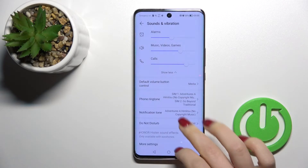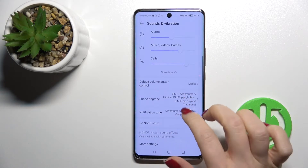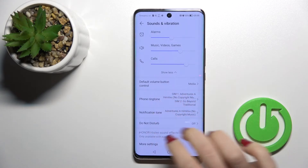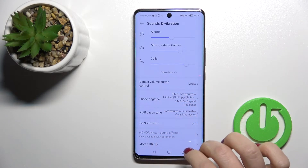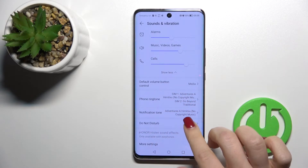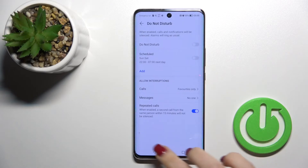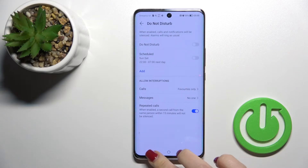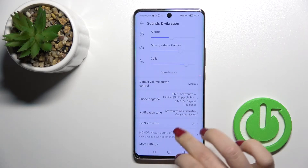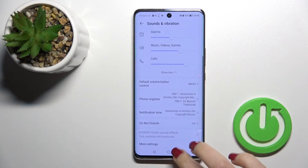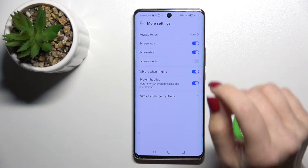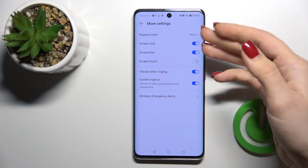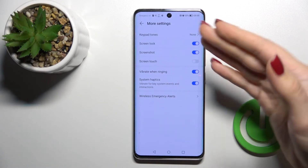We can also change the ringtones and the notification tones here. We can set it to start mode, and here in more settings we can enable or disable various options.